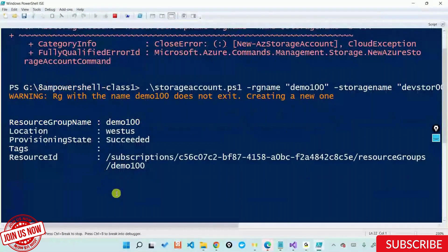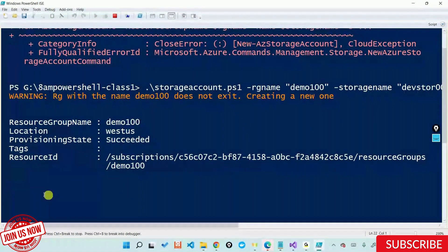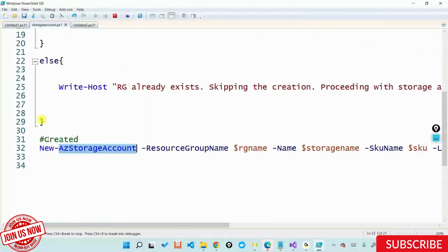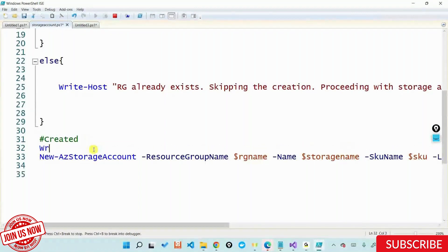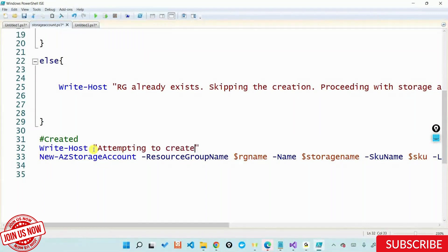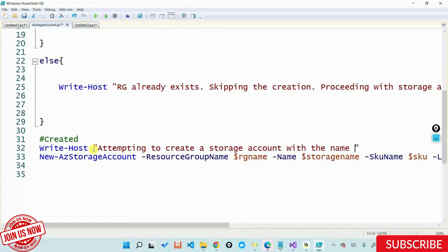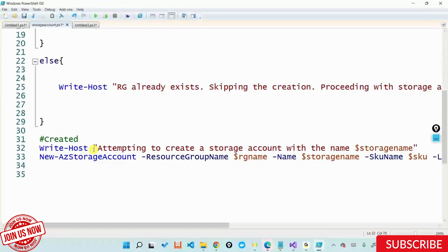Again, if you don't know what the script is doing — it gets stuck here and you don't know what exactly it's doing. A better way to handle this is that before it creates a storage account, you can do a Write-Host and say 'creating, or attempting to create, a storage account with the name dollar storage name.' This will tell you that okay, fine, your script is at this line and the next thing it's going ahead and creating a storage account.